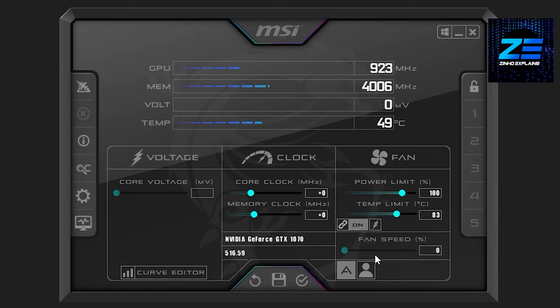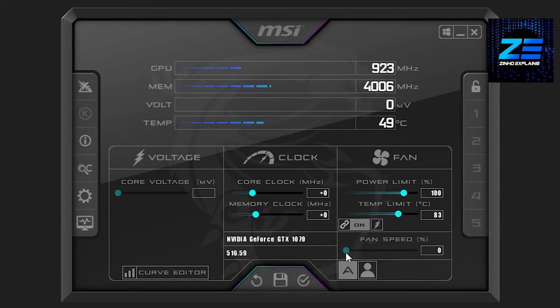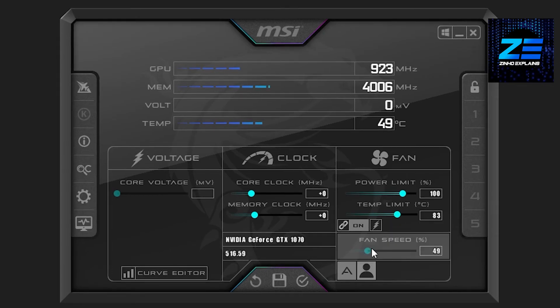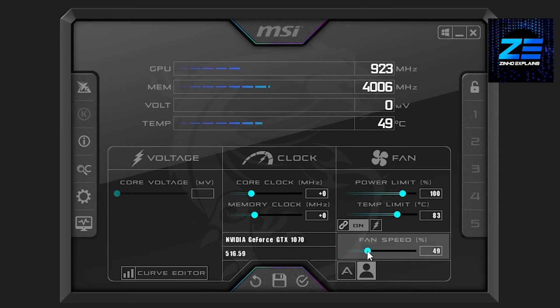So that is how you can change fan speed on MSI Afterburner. If for some reason the fan speed is faded out, simply click on this button and now you will be able to change the fan speed as well.